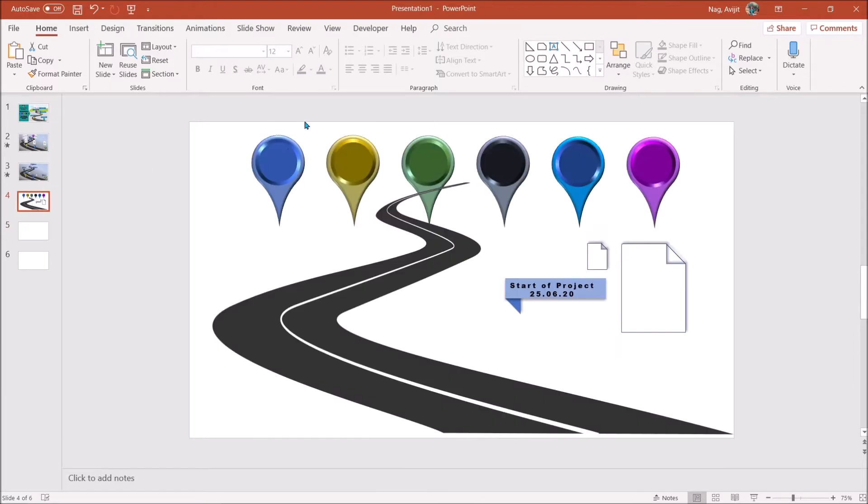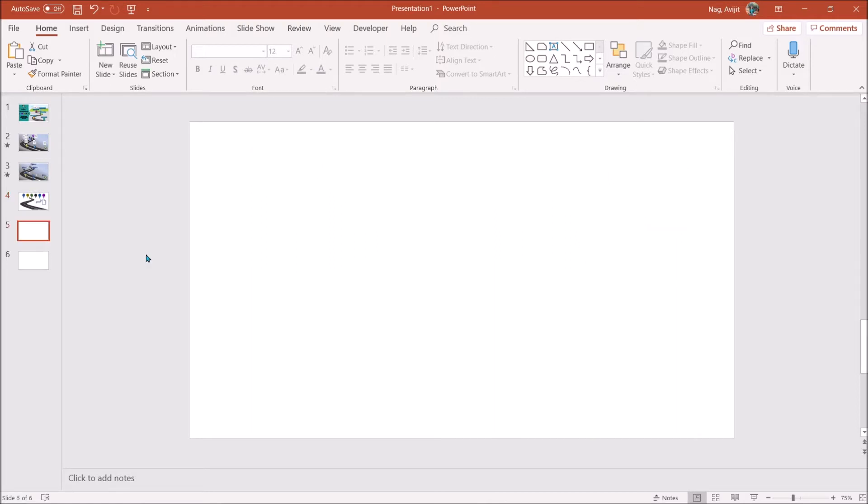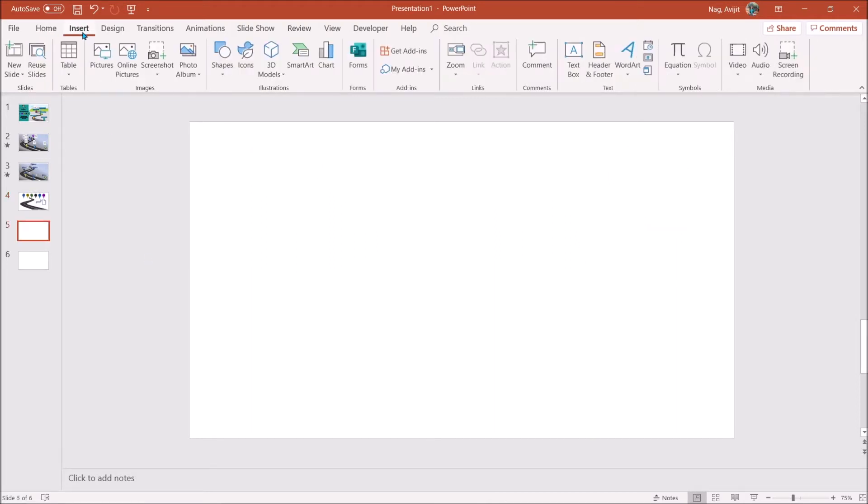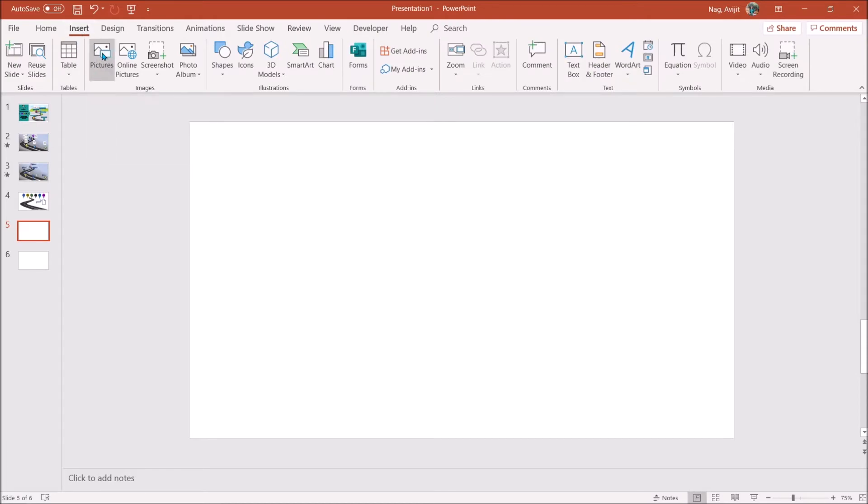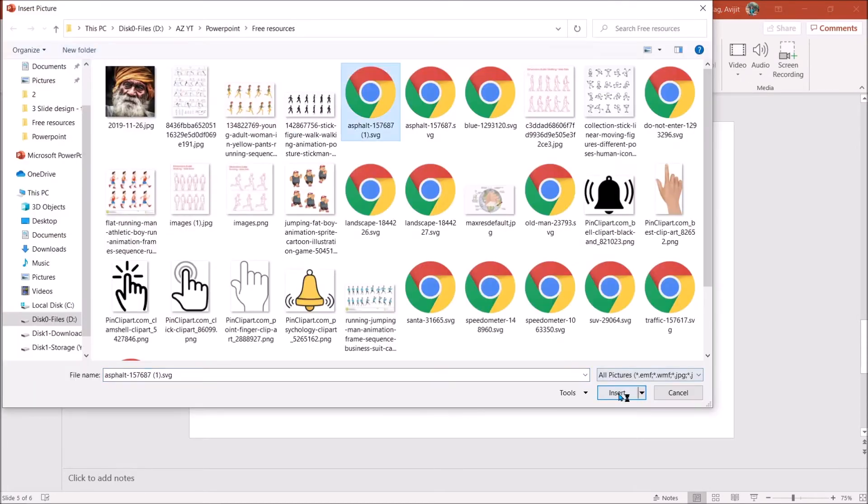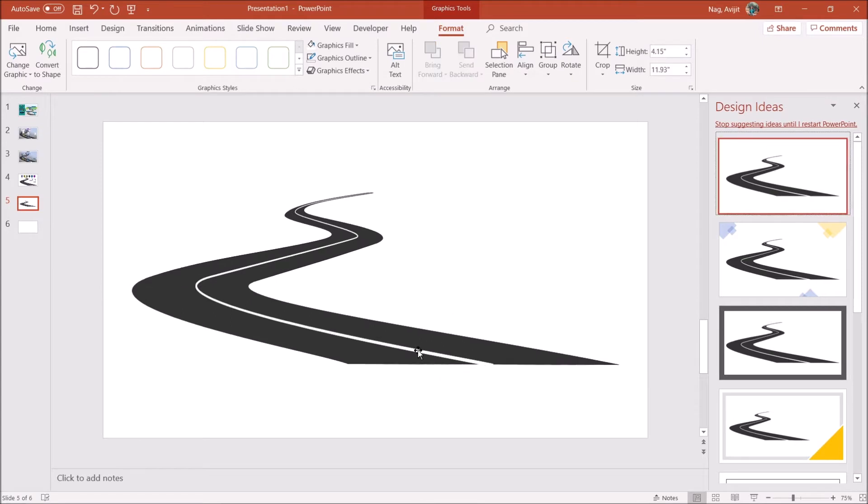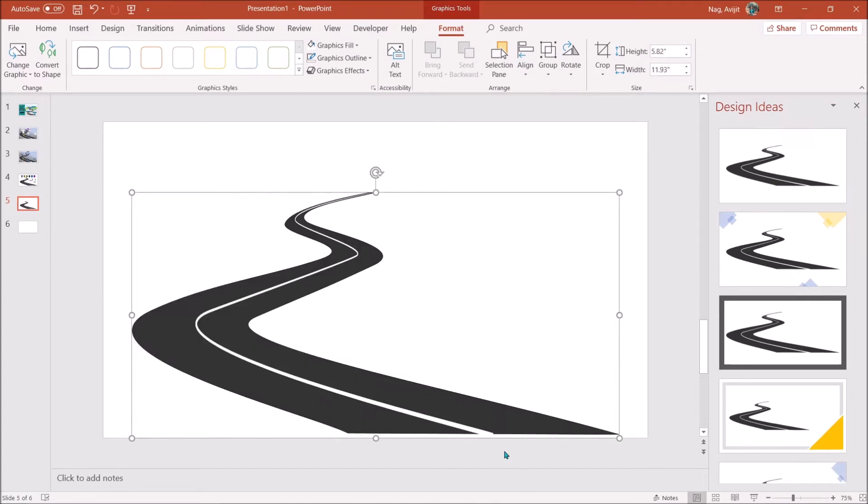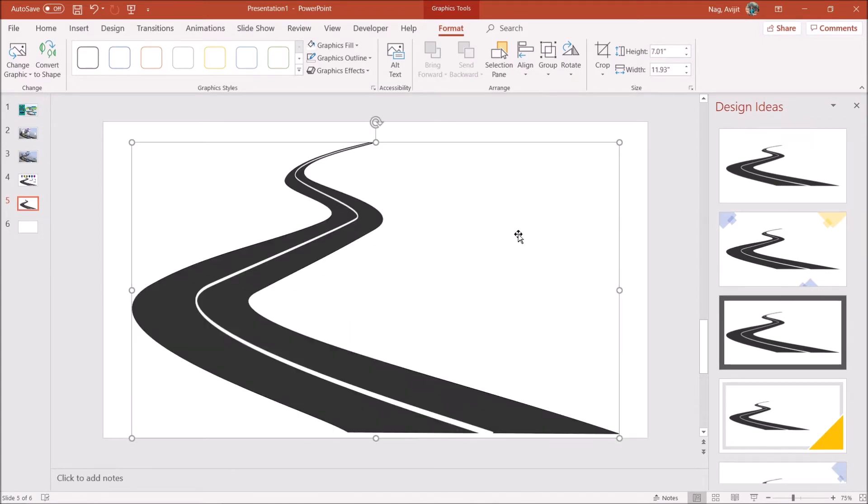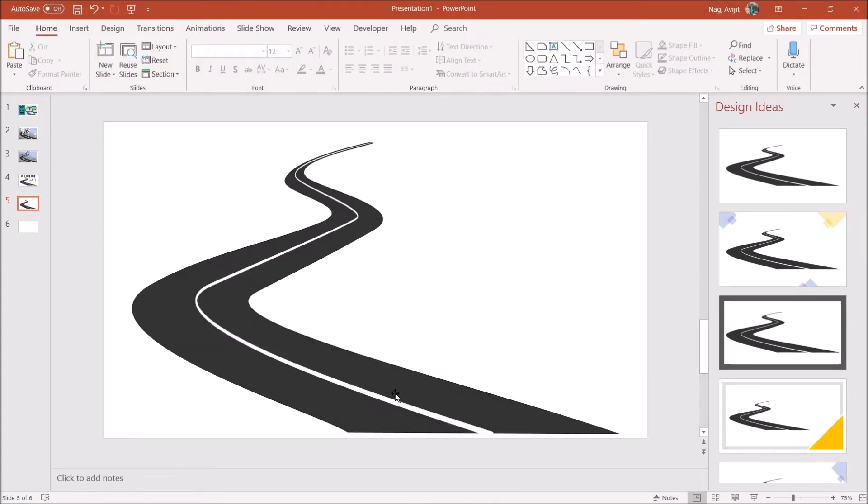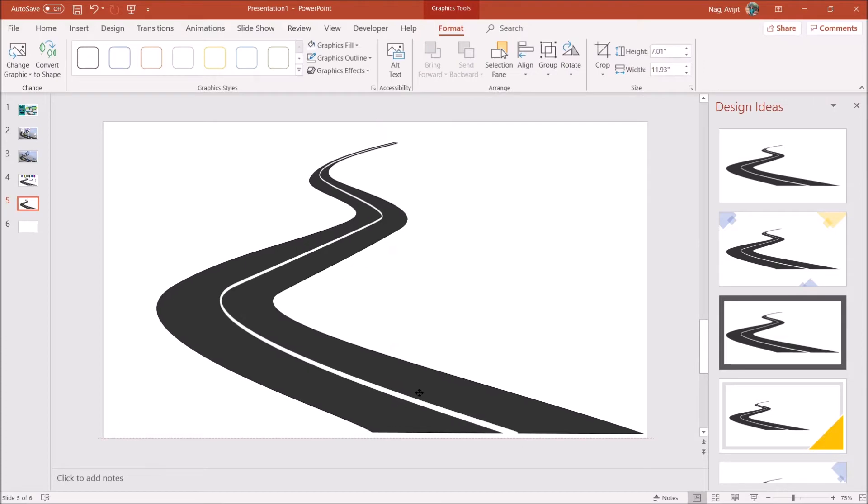To make a roadmap we need some pins and road of course. We also need some placeholders for our text. Take a blank slide, go to insert and insert picture. I already have a picture downloaded from Pixabay. Adjust your picture as per your requirement.